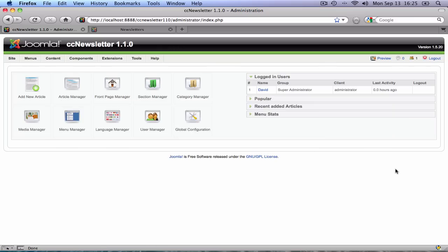Welcome. This is a demo video of CC Newsletter 1.1. First of all, I want to show you the new newsletters view.